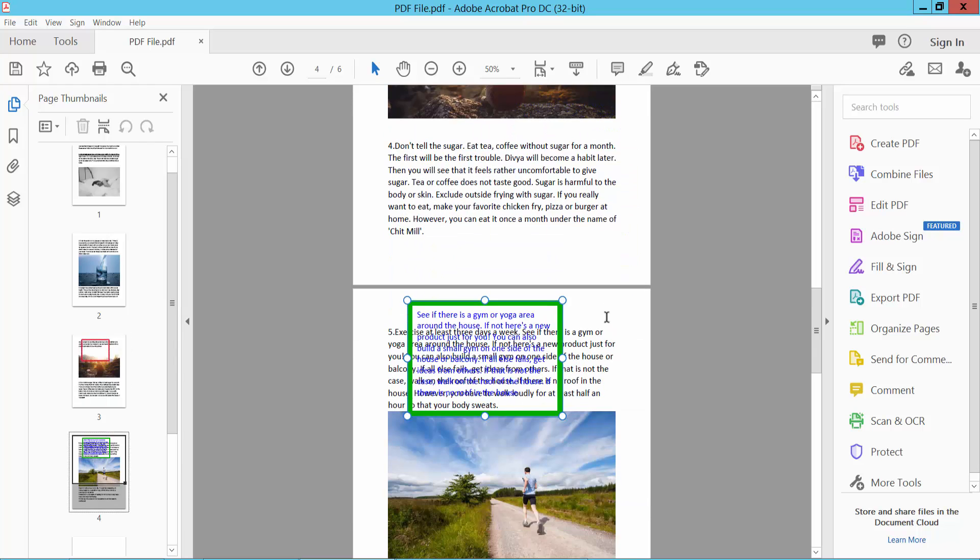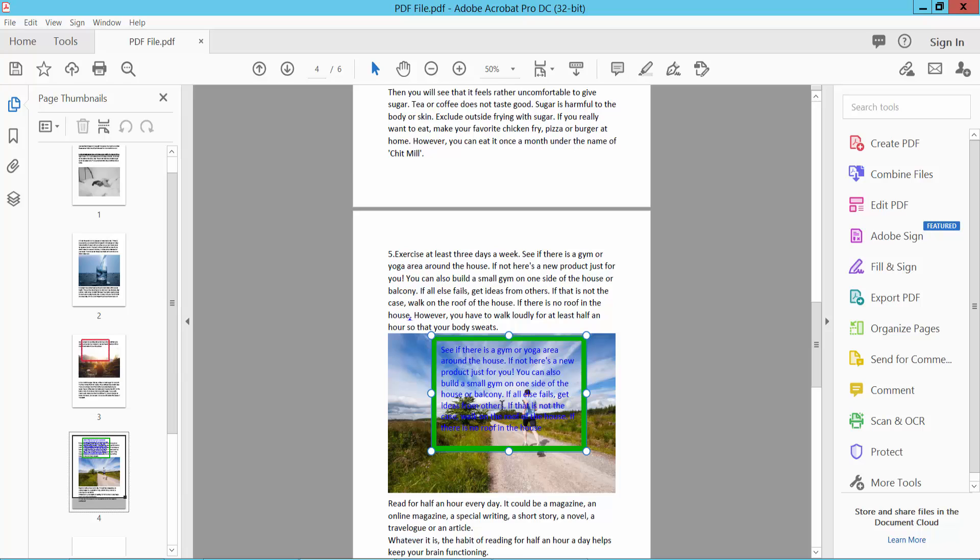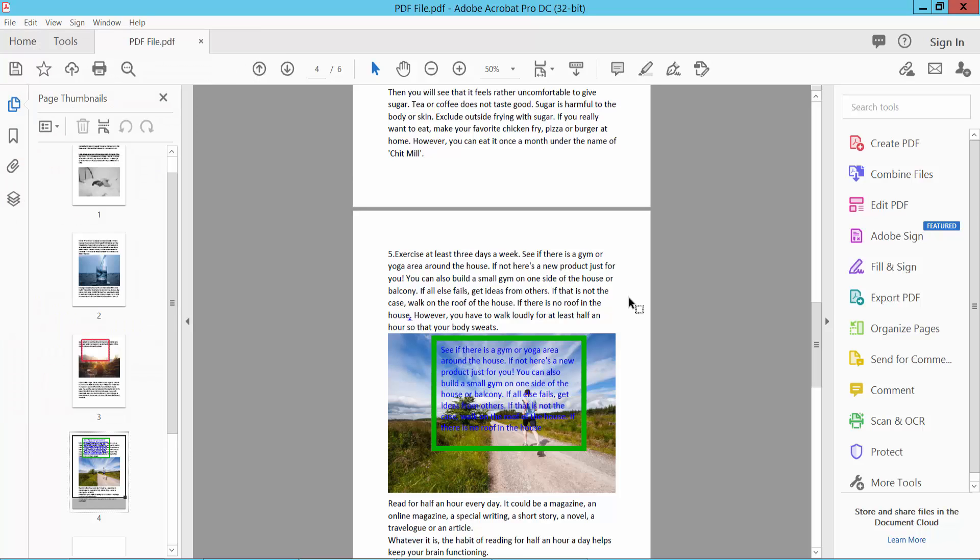Yeah, now see that. This file option save or save as your PDF file.